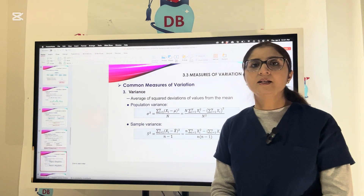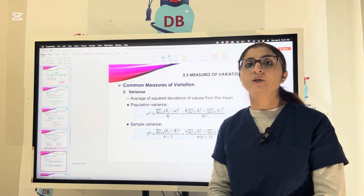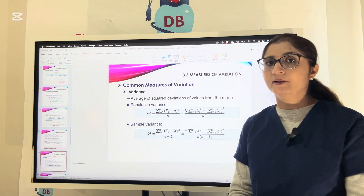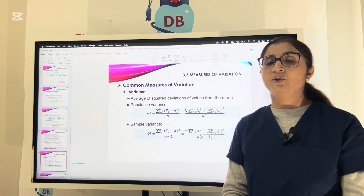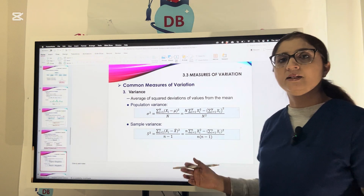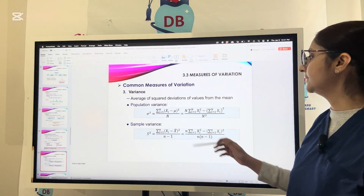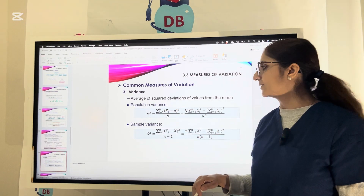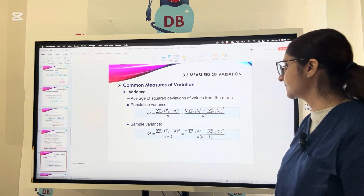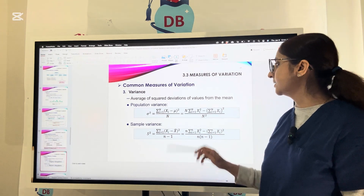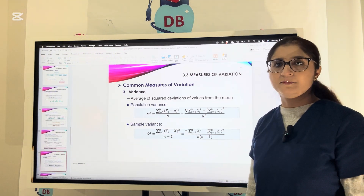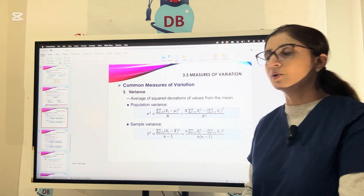Now let us talk about variance. Variance is how the values are spread out around the mean. For example, values spread between 1 to 100 will have greater variance than values spread between 1 to 10. N is the sample size while capital N is the population size. Mu is the mean of the population and X-bar is the mean of the sample. We will now do an example of how to calculate the variance.